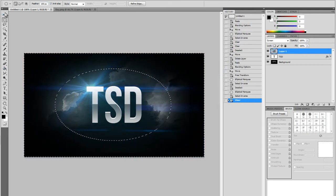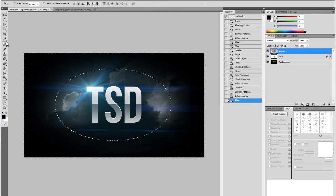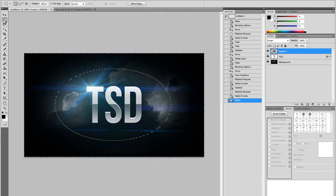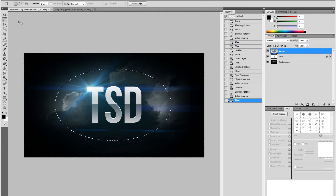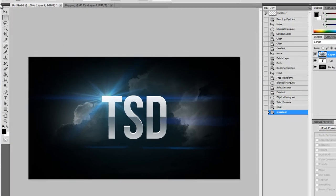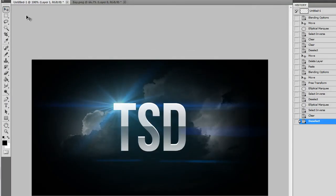Now you want to just get off it, so Control D, deselect it and there, that's pretty much it.